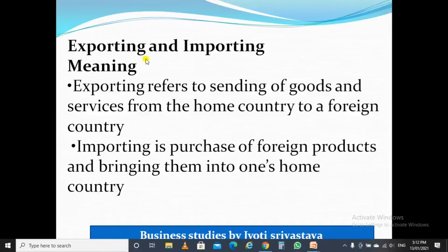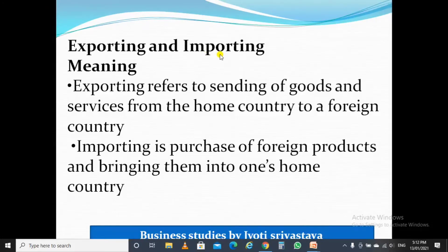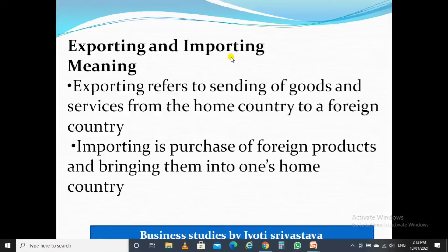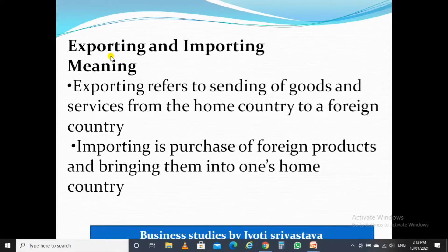What does exporting and importing mean? You must have heard these words many times. Importing means when you are bringing something — in terms of international trade — when you are purchasing something from abroad, from a different country. And just the opposite of importing is exporting, which means when you are sending or selling goods or services to a foreign country. So exporting refers to sending of goods and services from the home country to a foreign country.